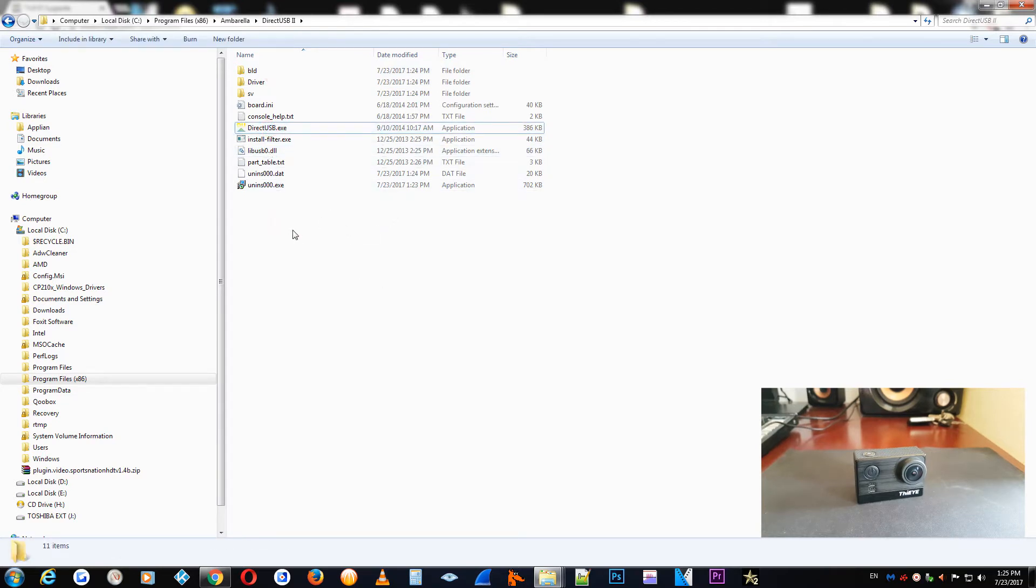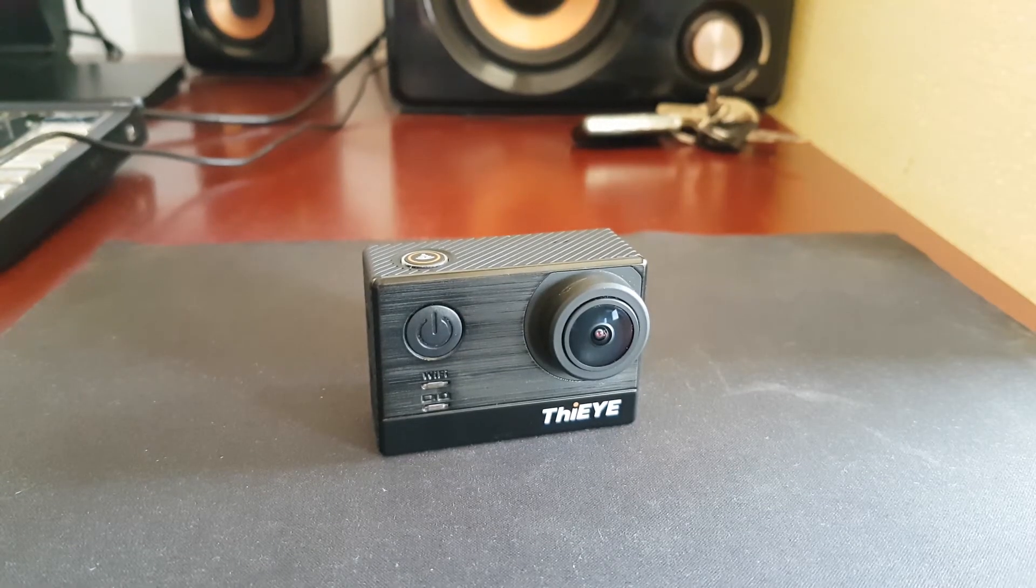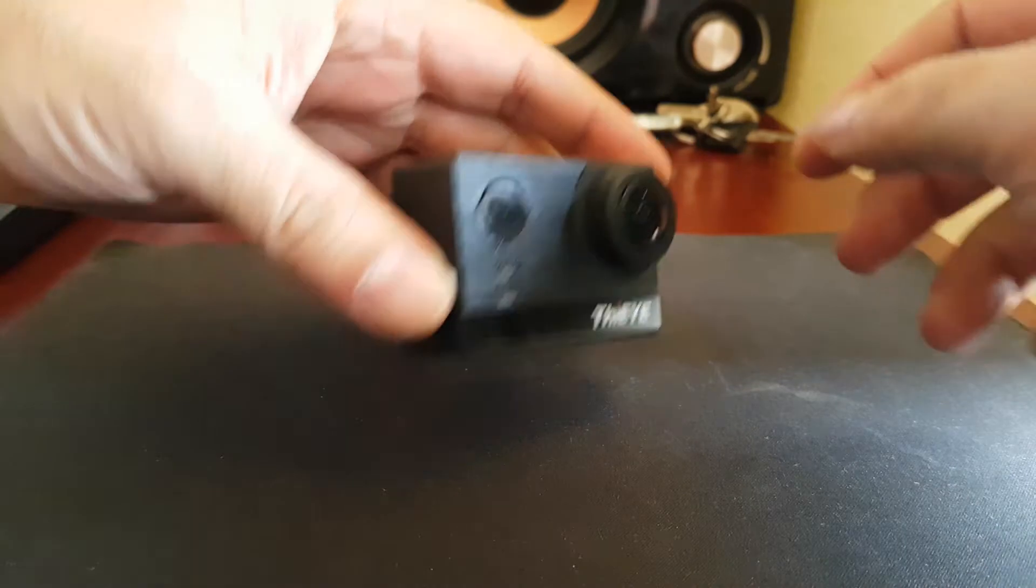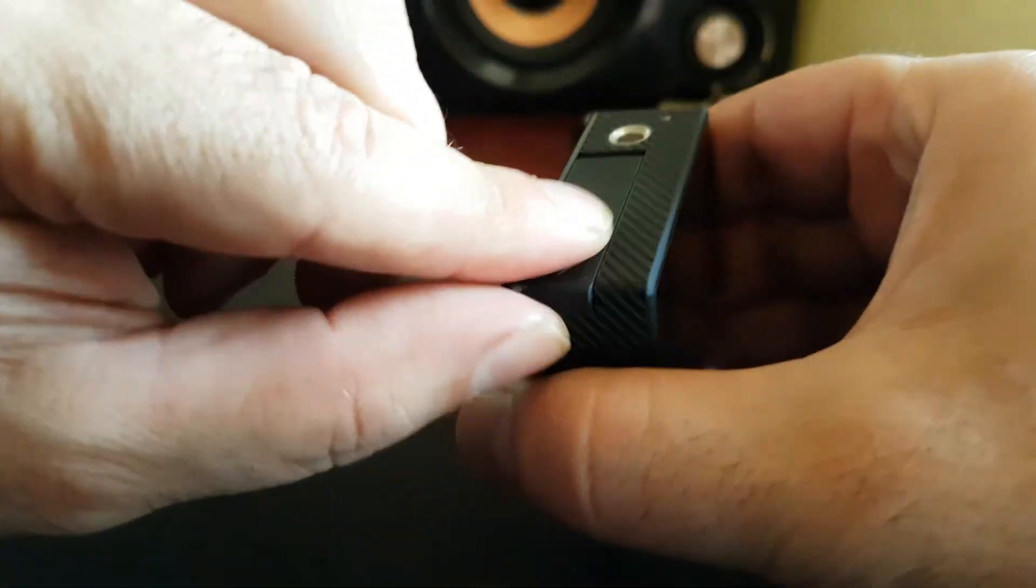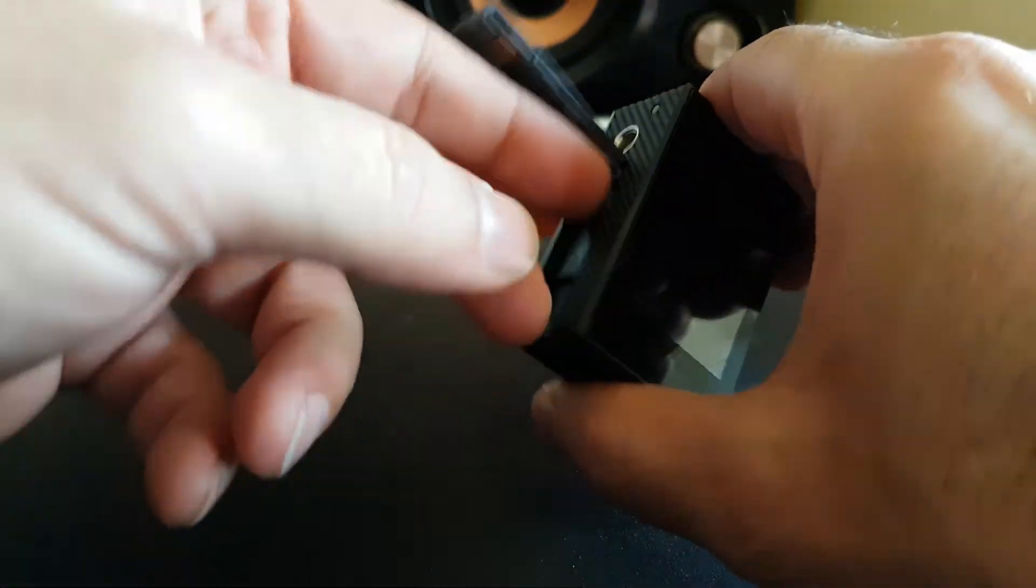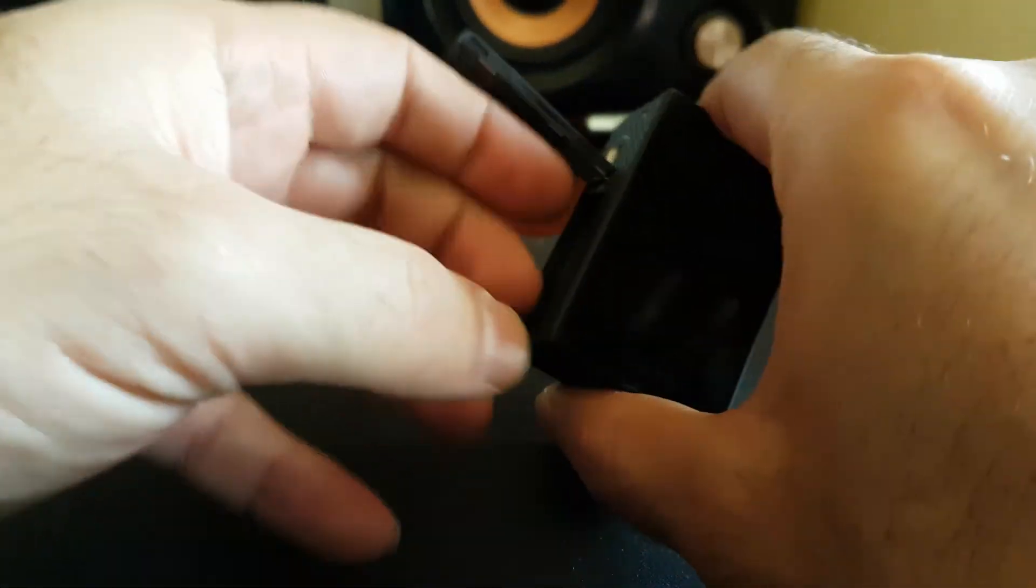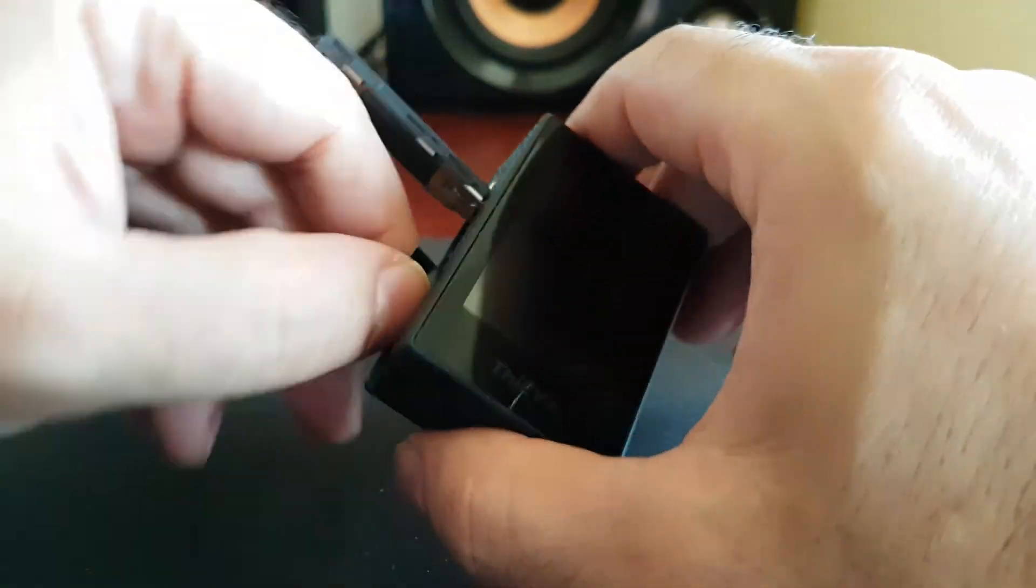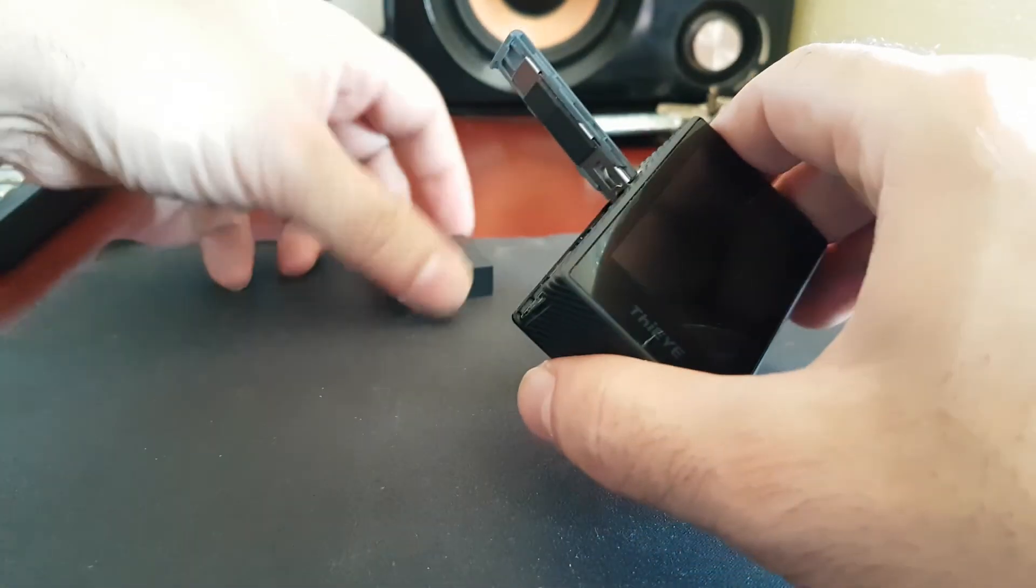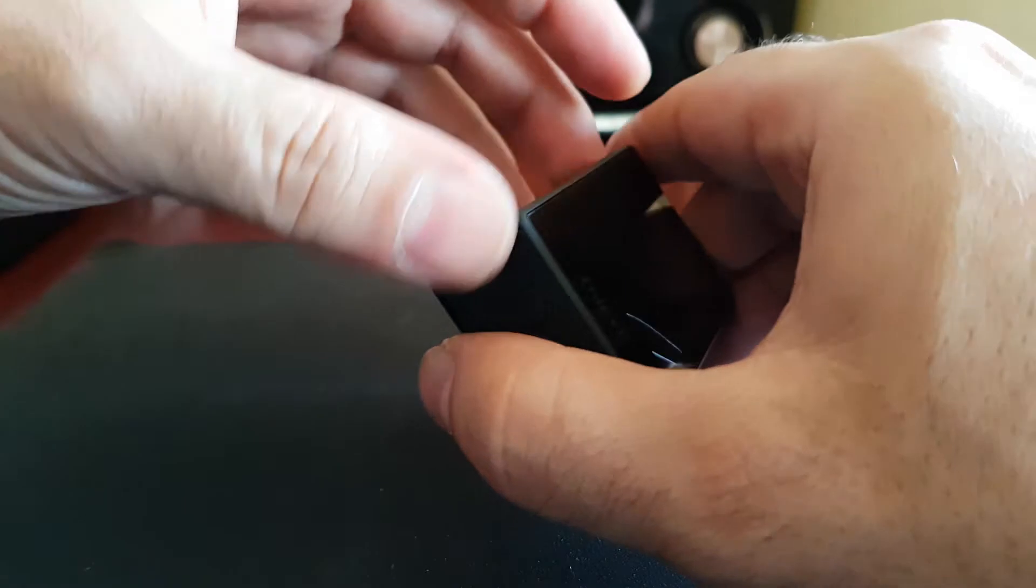Now, before we start with the upgrade, first thing you need to do is to remove your battery from your Action Camera, from the T5e. Also, the microSD card. So everything needs to be outside from the camera.